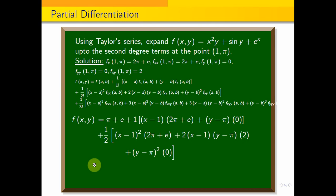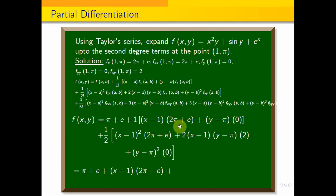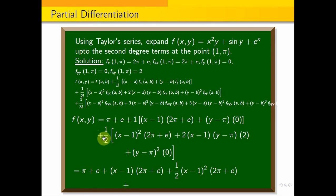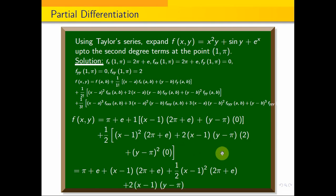Simplifying, the zero terms drop out. The final Taylor series expansion up to second degree terms is: f(x, y) equals (π plus e) plus (x minus 1)(2π plus e) plus one-half times (x minus 1) squared times (2π plus e) plus 2(x minus 1)(y minus π). This is the second degree Taylor series expansion of the given function at the point (1, π).